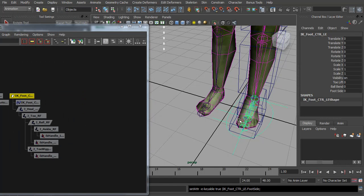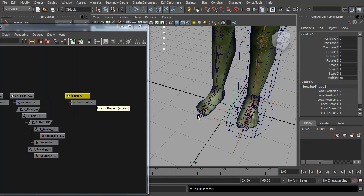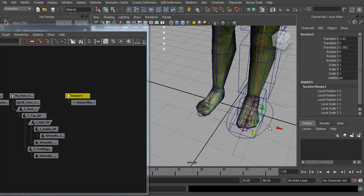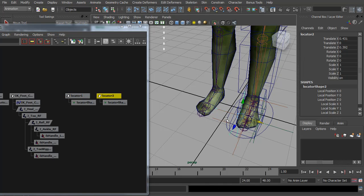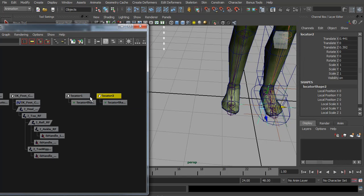Now to do this we're going to add a similar sort of setup to the reverse foot, but I'm just going to use locators for this time just so I can see them. And we need to place one either side of the foot where we want it to lift up. So I'm going to put one there and the other one about there.